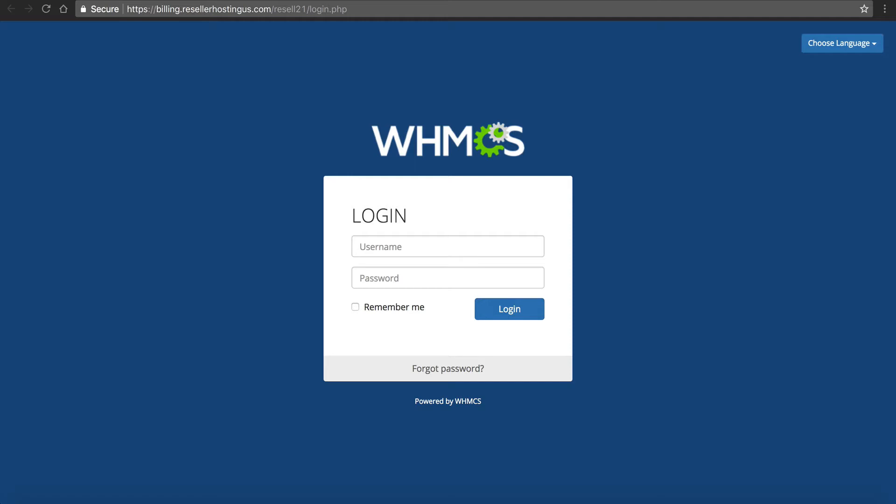Before I do this, I need to make sure I have an active reseller account at NameHero. I've got videos showing you how to sign up for that if you need to. This is going to assume that you have WHMCS installed and you have your NameHero reseller account. If you have both, you're ready to continue watching. If not, go get them and come back.